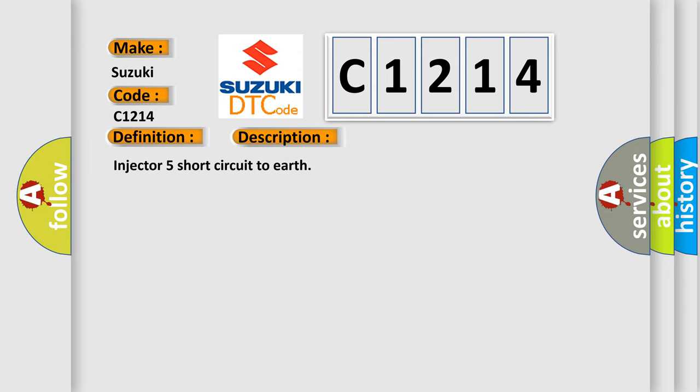And now this is a short description of this DTC code: Injector 5 short circuit to earth.